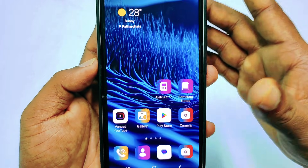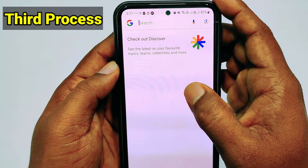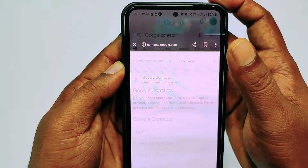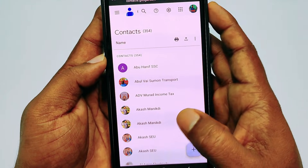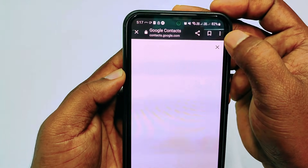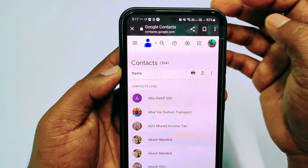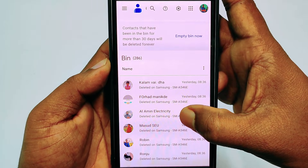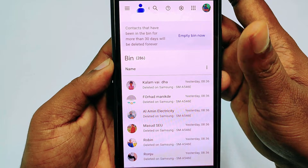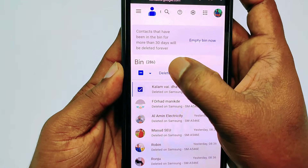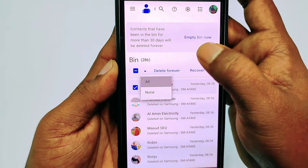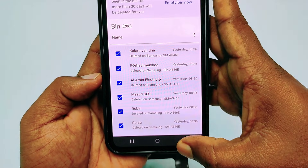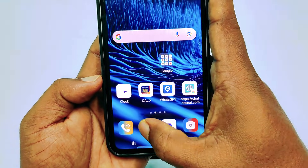If the second process doesn't work, follow the third process. Go to Google and search for Google Contacts, then select the result and click Stay on Web. Make sure your Gmail account is logged in. Then tap the three-dot menu and select Bin. You'll see lots of contacts there — tap one to select it, then choose the Select All option. Then click the Recover option and wait — the contacts will come back to your phone.